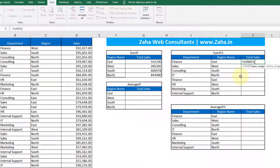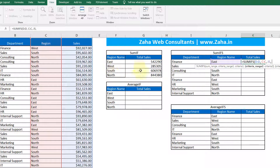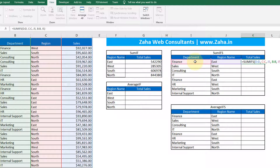In SUMIFS, it first asks for the sum range — I want it to sum this range. In SUMIFS, the sum range is passed first. Then, comma — what is the criteria range? This is the criteria range. And what should be found? This value should be found. Then, what is the second criteria range? The second criteria range is the department name, and my department name is here.